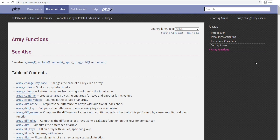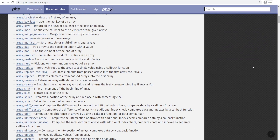PHP has a lot of built-in array functions to work with arrays, and you've already seen me use some of these in previous lessons. In this lesson, let's go over some of the other important functions that I think will come in handy later. I will also leave a link in the description where you can check the rest of the built-in array functions.